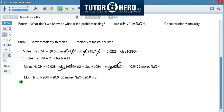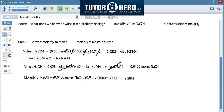So we use the conversion of 1000 mils per 1 liter, and that gives us 2.28 molar. Let's cross out the units again: mils in the denominator cancel mils in the numerator, and we're left with moles over liter, which equals molarity. So we have 2.28 molar sodium hydroxide — that's the answer.